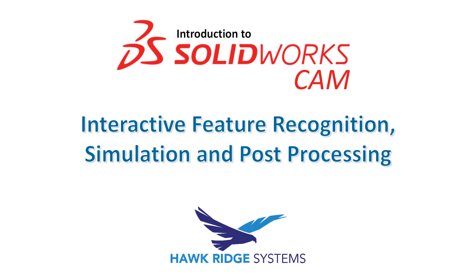In this video we will cover interactive feature recognition, simulation, and post-processing inside of SOLIDWORKS CAM.